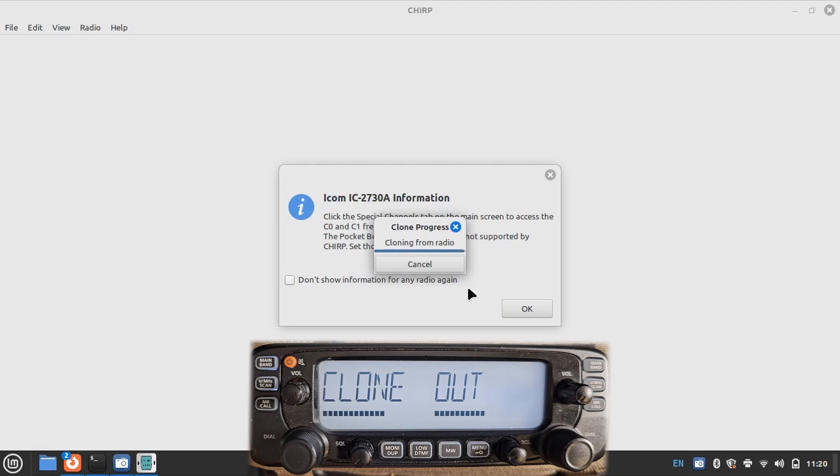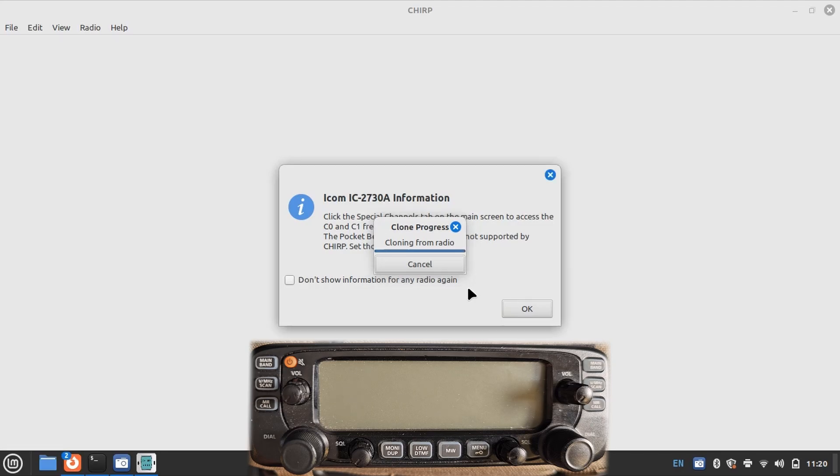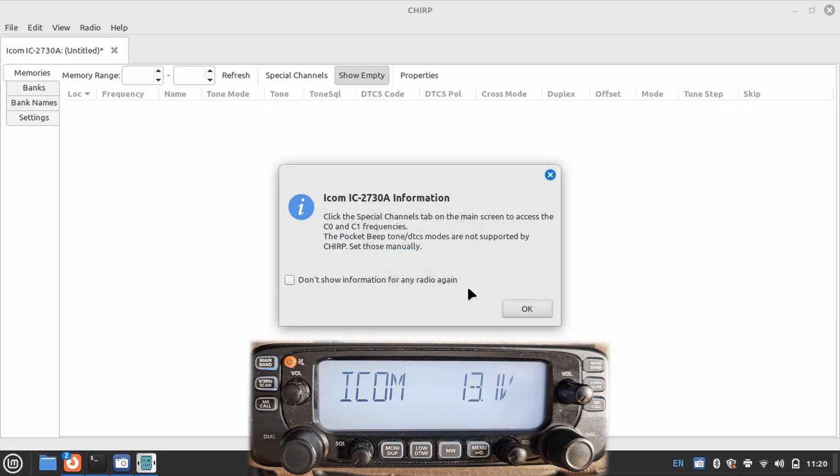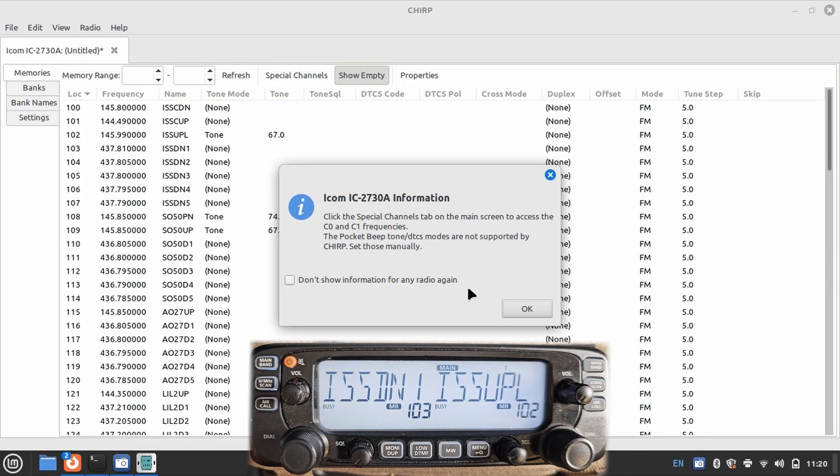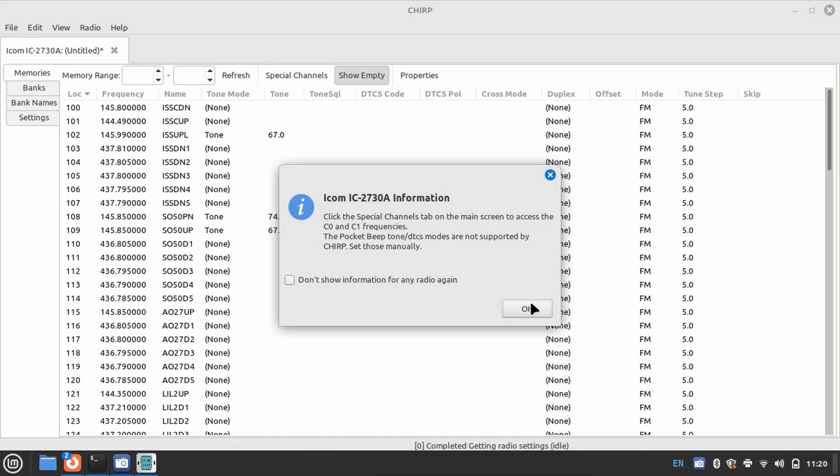After downloading, the radio will reboot on its own. This is a reminder that certain capabilities of the radio are not supported by CHIRP and that they must be manually updated.